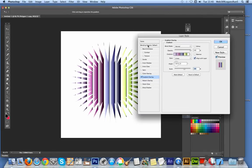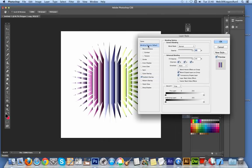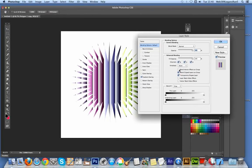Now going up to the blending options. I'm going to blend interior effects as group - that's the key thing so you can see the underlying. I'm going to click that to be on so you can see that there.